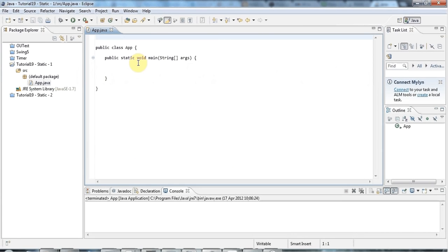Hello, this is John from caveofprogramming.com and this is a tutorial on the static keyword in Java.